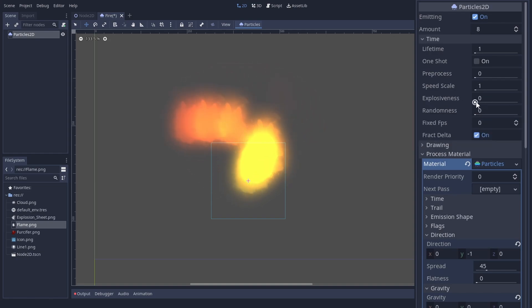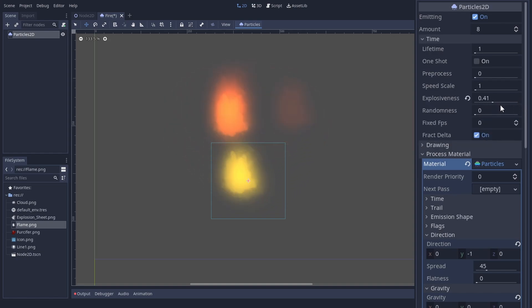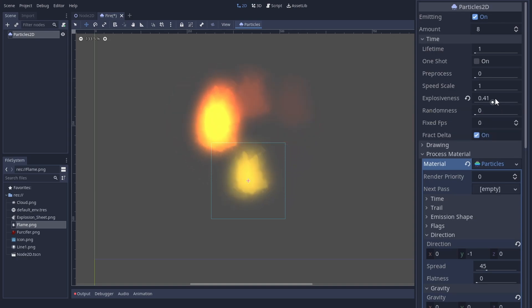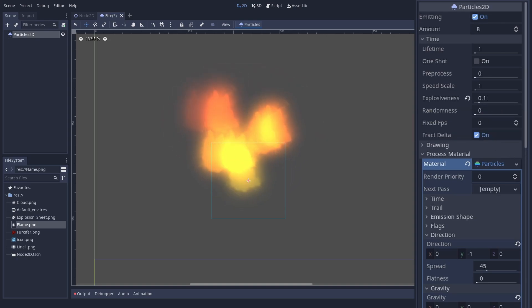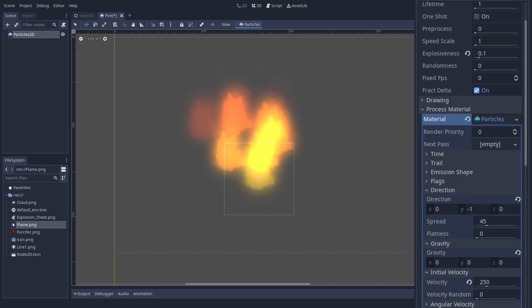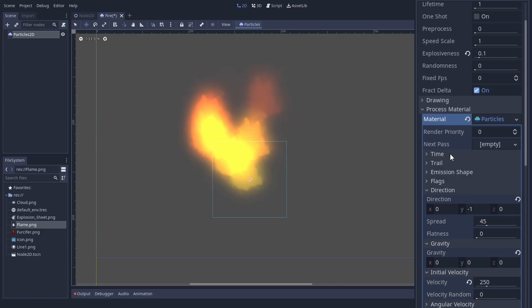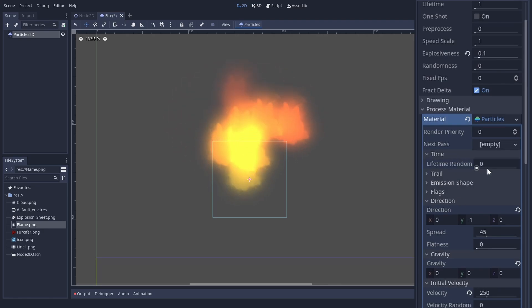Explosiveness sounds awesome. If we put it to 1, all particles emit at the same time. If we have a lesser value, the particles could spawn fast but drop out at some points. A little bit of that might be cool for our flame, but let's not overdo it.